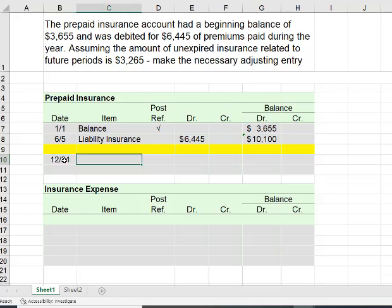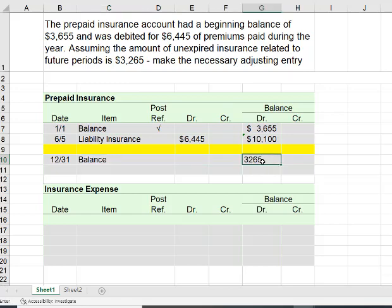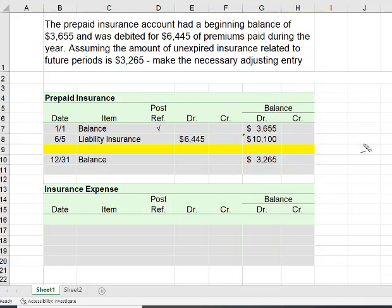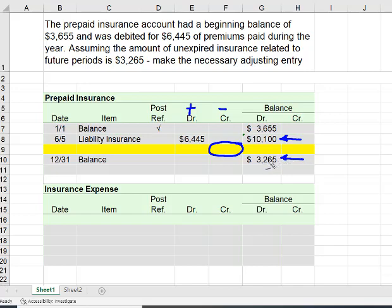Here at the end of the year, the balance is now only $3,265. So I have to make an adjusting entry that will reduce the balance in prepaid insurance from $10,100 to $3,265, and I know that has to be a credit. My debit is how I increase my balance; my credit is how I decrease it. So I need a credit entry to reduce the balance from $10,100 to $3,265, which simply requires subtracting the two amounts — and that is the amount of your adjusting entry.